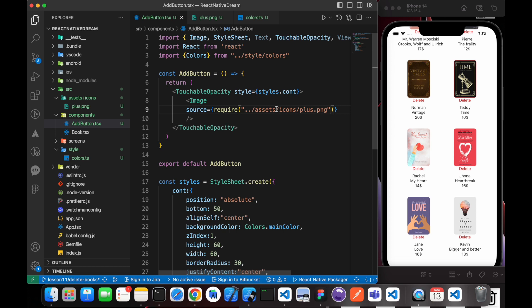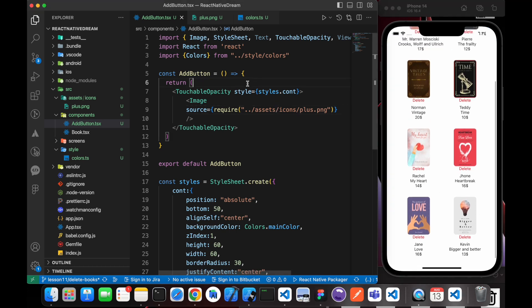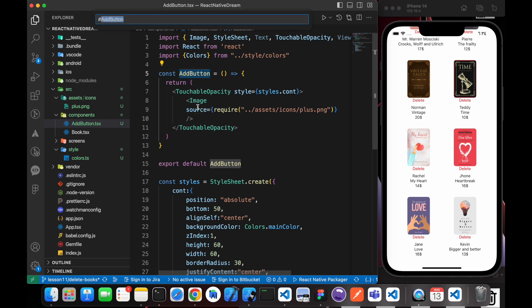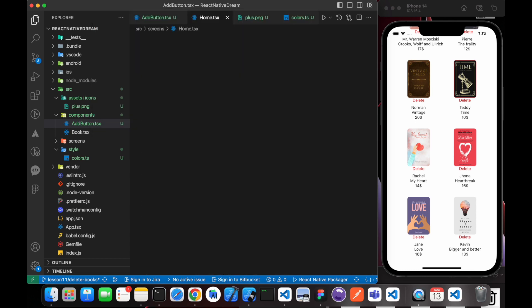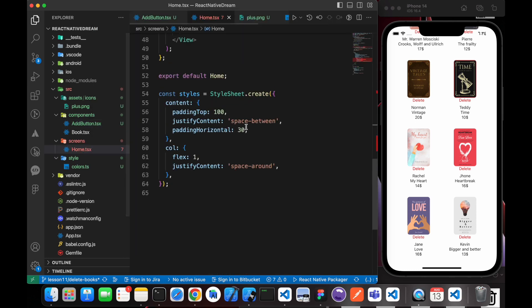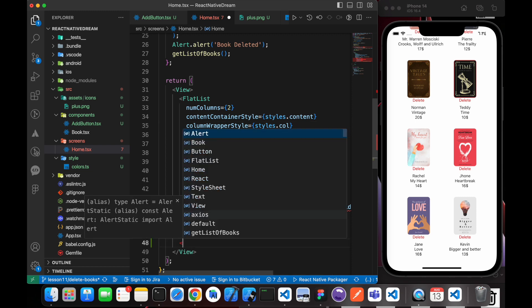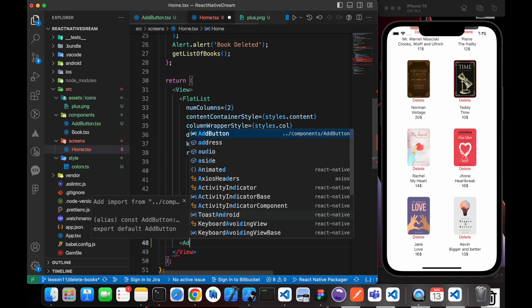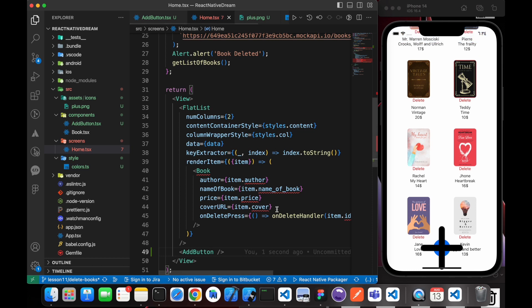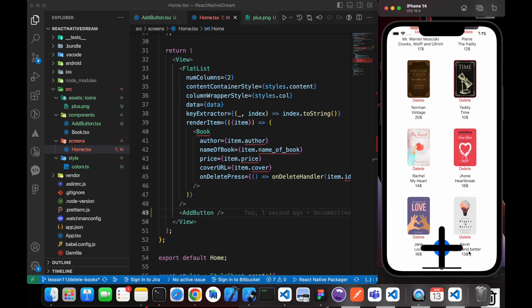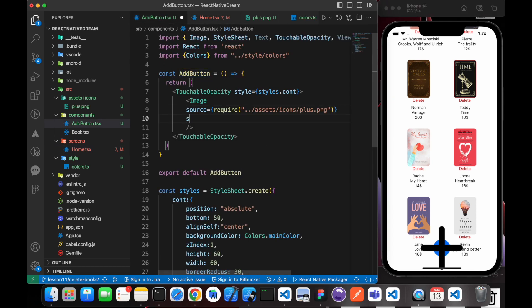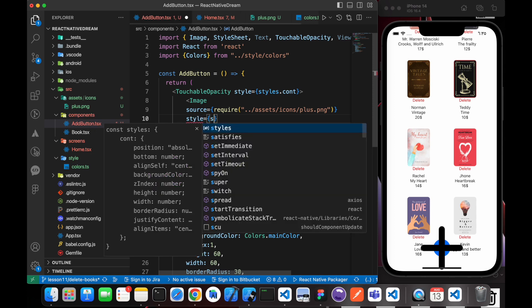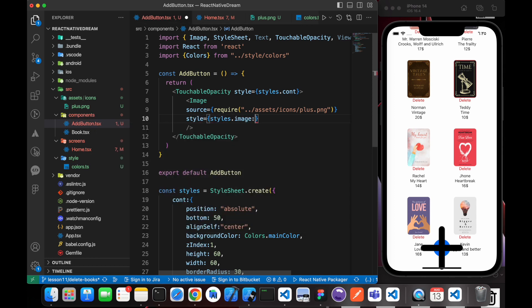Let's save it. Now we need to just import this button in the main screen, so let's go to Home and add this button. Oh my god, look at it. We just need to give the image some styling, so style equals to styles.image.